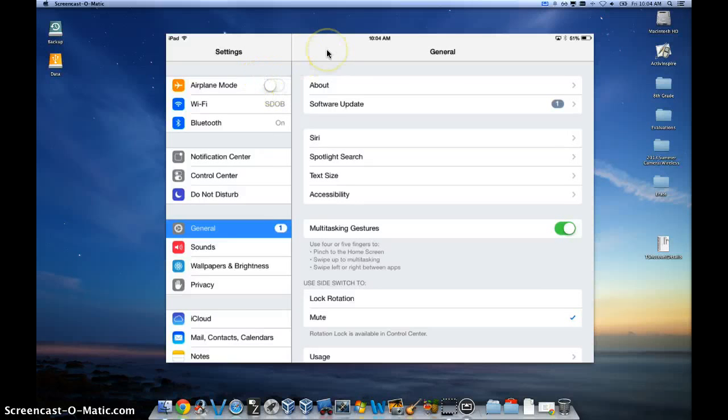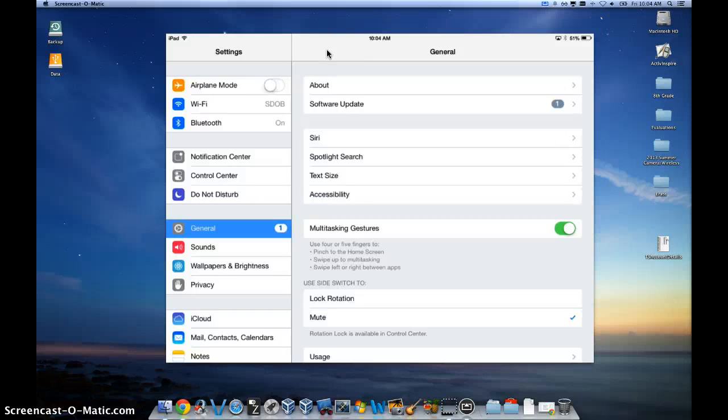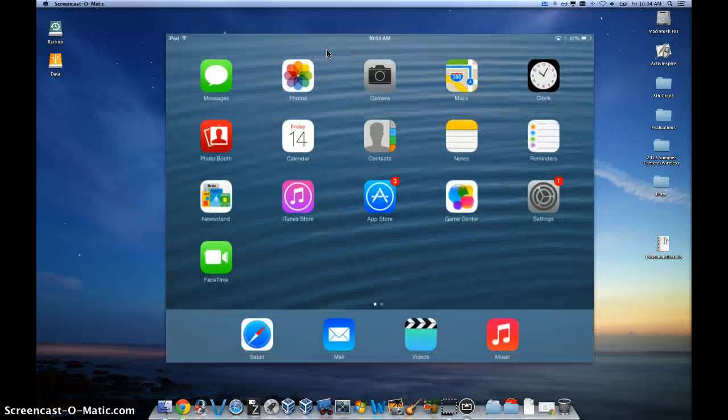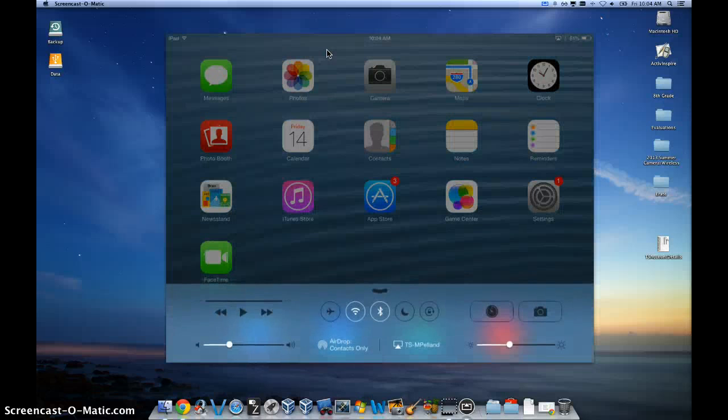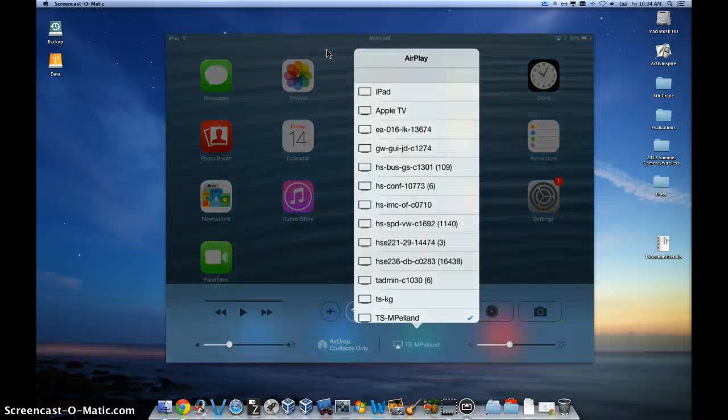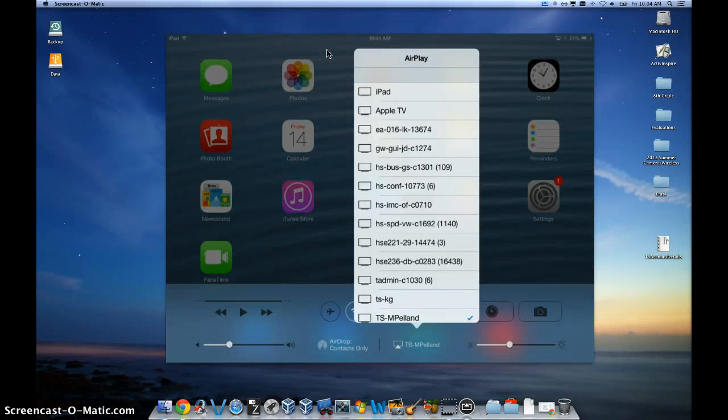Once you have done that, which I am not going to show you because it would turn off my AirPlay, go down and check your list again and see if your computer is showing up on that list of devices.